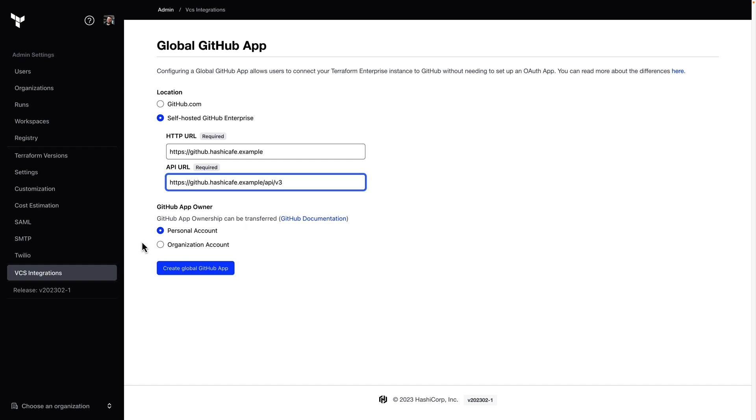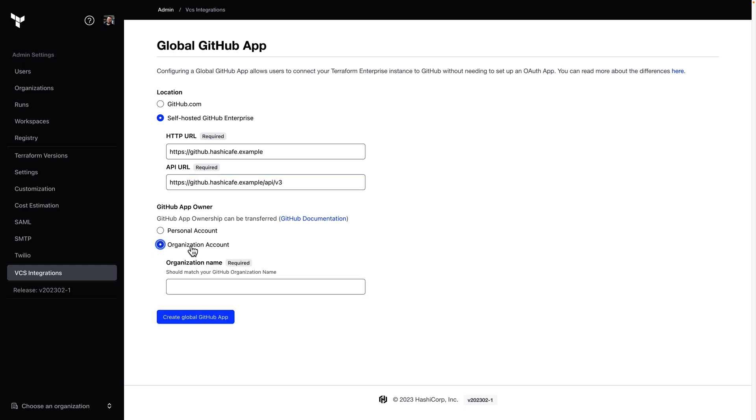Next, we have to choose what account will own this GitHub app installation. This can either be a personal account or an organization account. I'm going to select organization for this demo. If you do initially select a personal account, it can be transferred to an organization account later on.